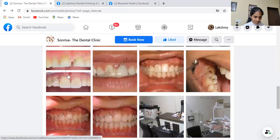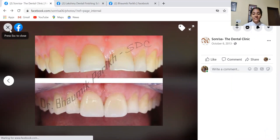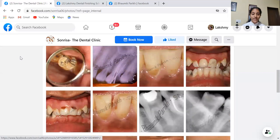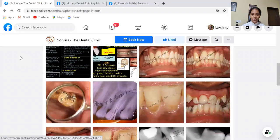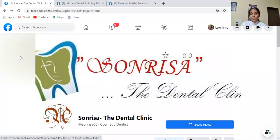For example, he has a diastema closure case uploaded with before and after. You can just write 'before' and 'after' on it, which will help patients remember the photos. Always add photos of your cases — as a cosmetic dentist, you can add smile designing cases, etc. It depends on which service you want to promote. If it's bleaching, you can put before and after bleaching photos. You have to experiment with a lot of things.